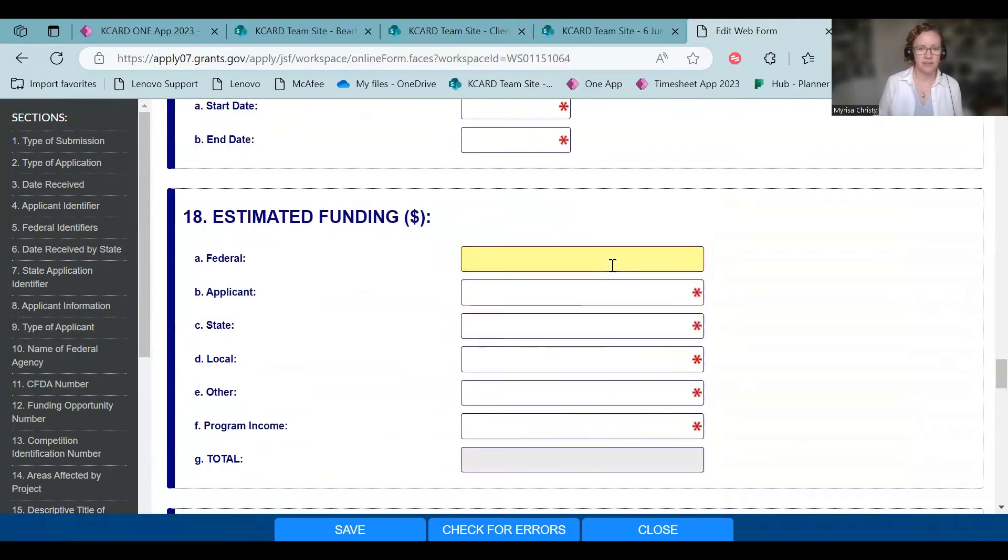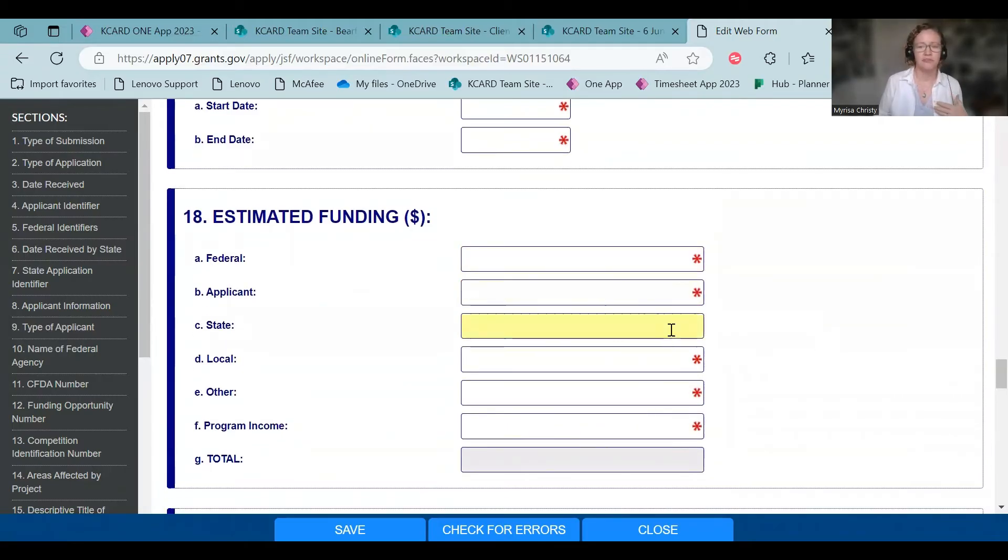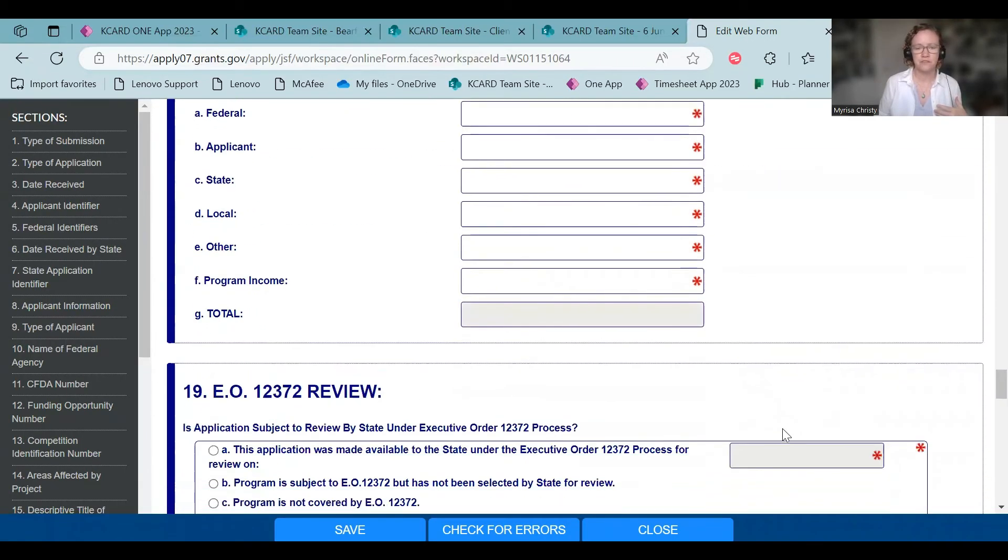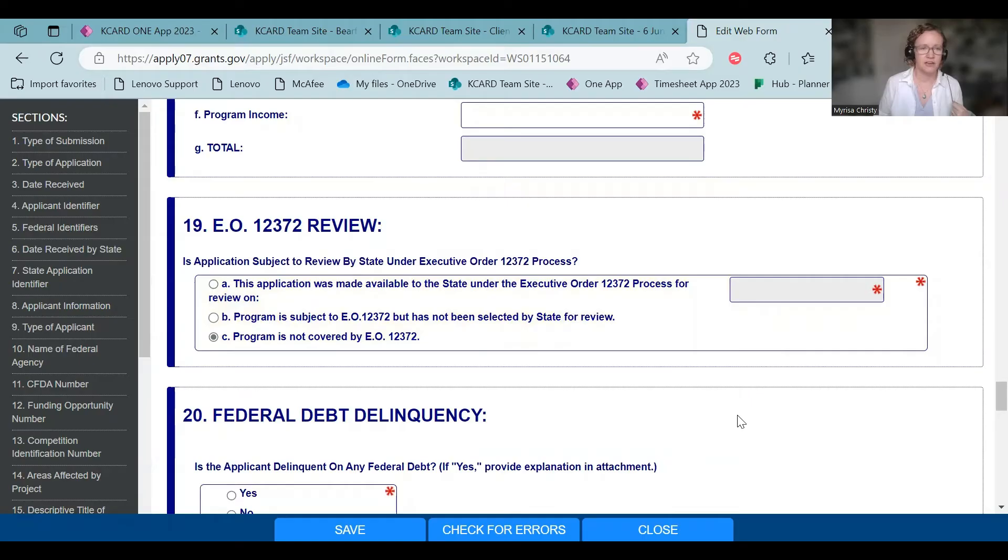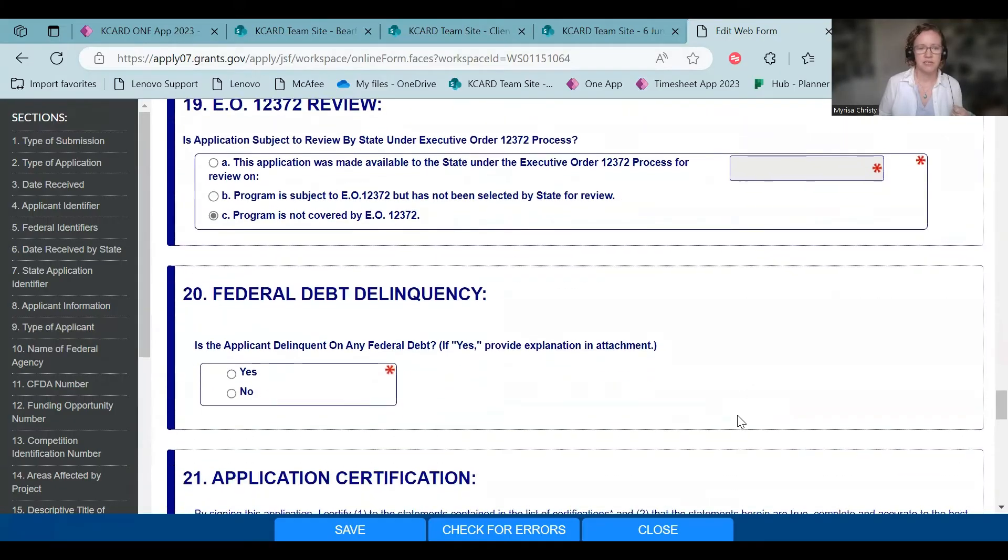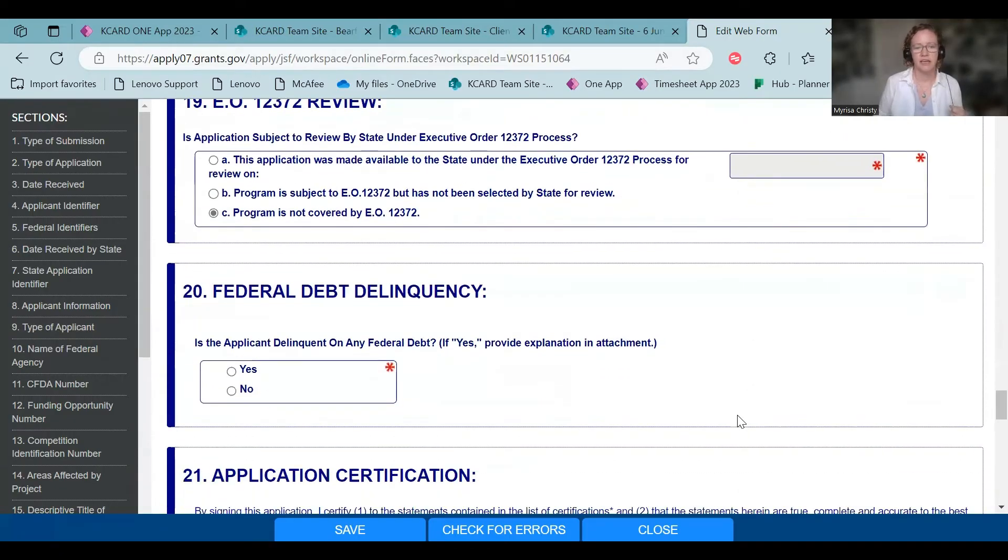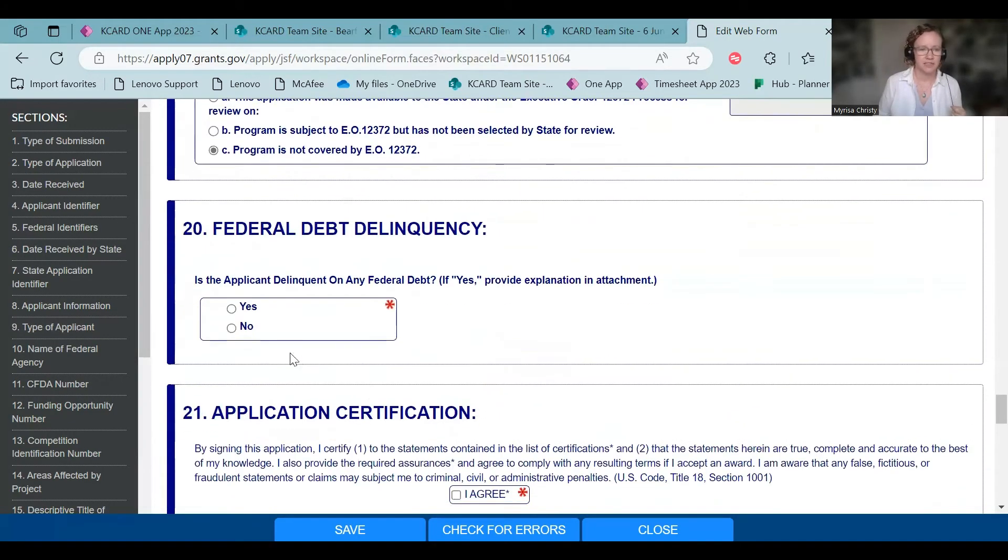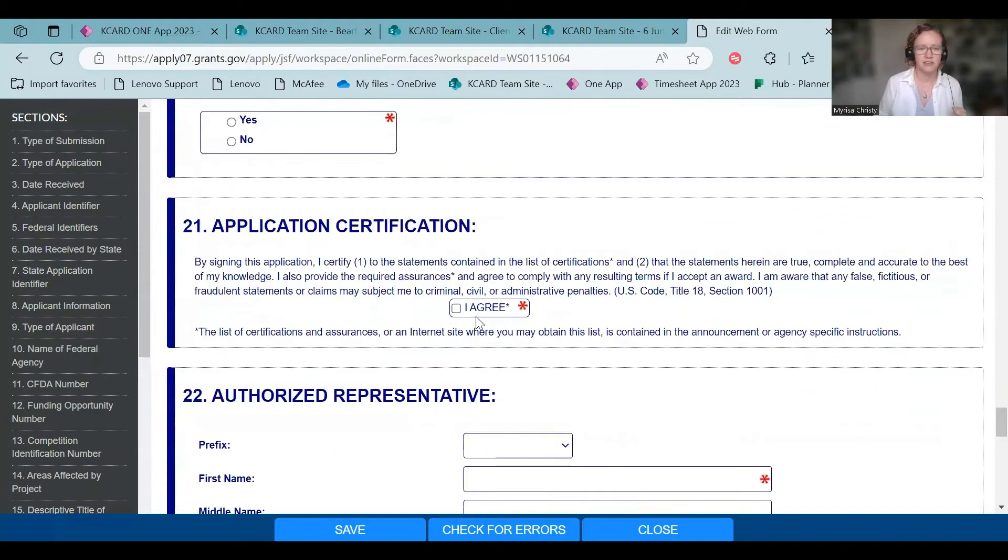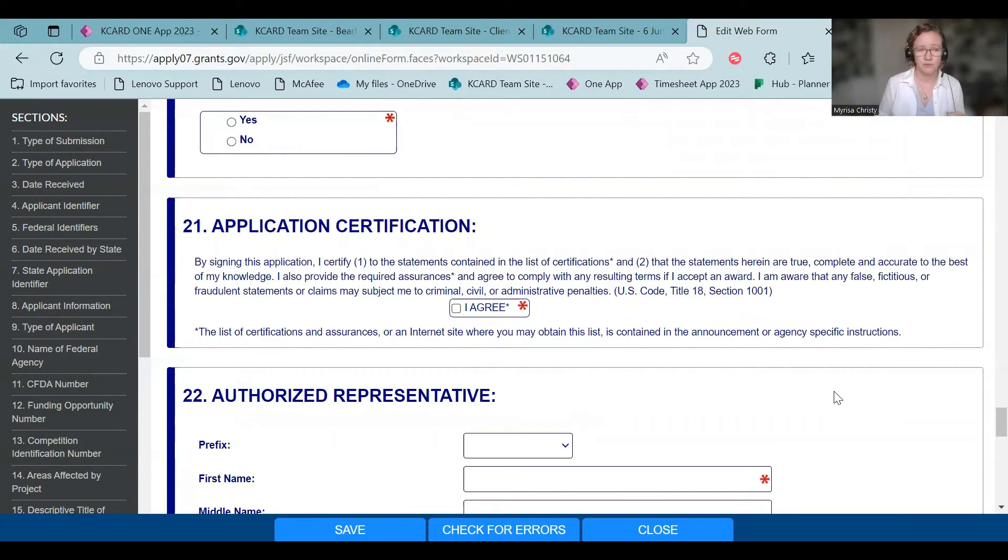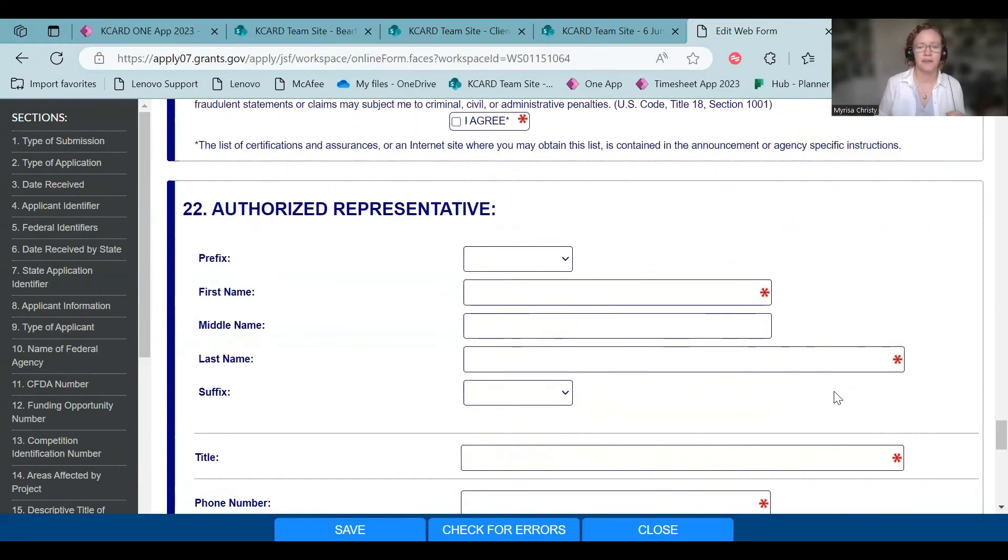Federal funding, if you have any app, any of your funding. Usually for these projects, you won't have anything in here for AMS projects. This program is actually not covered by Executive Order 12372. And you have to answer if you're delinquent on federal debt or not. You have to certify that everything in this application is indeed true, which is why you don't want to say untrue things in your application. Then you fill out your contact information.